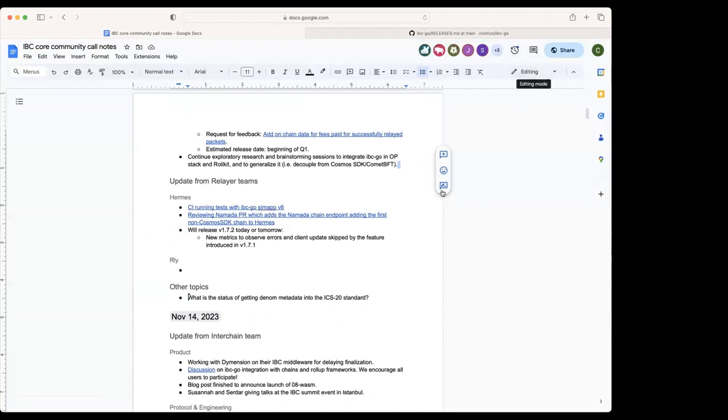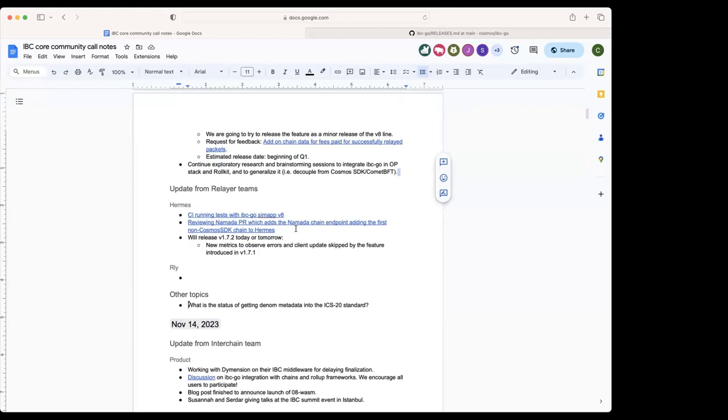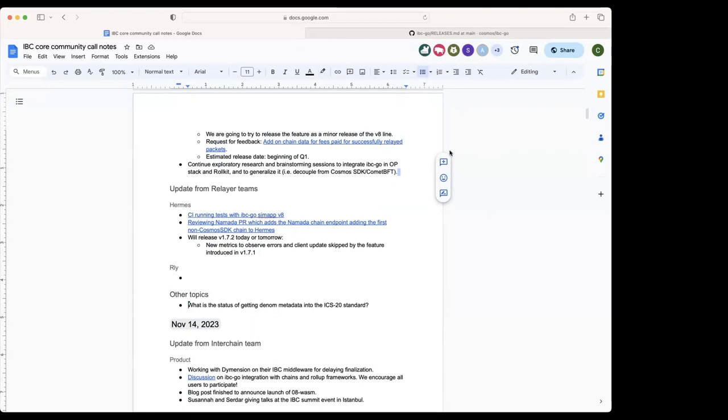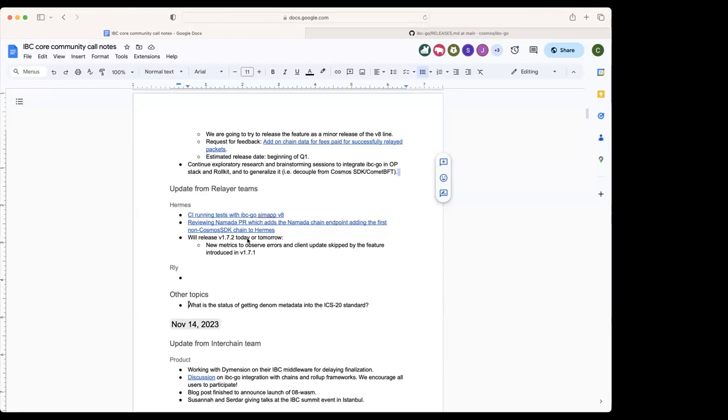All right then, Luca, I pass it on to you for the Hermes updates. Yeah, so we were able to run the IBC Go CometBFT v8 and all tests are passing. Other than that, we're now working on a PR that's been opened by the Namada team which will add the first non-Cosmos SDK chain to Hermes. We're expecting a release of a patch for 1.7 which adds some new metrics. One is to address the feature to skip some client updates but it's hard to measure the efficiency, so we're adding a metric for that. The other is to have data on the observed error messages when we broadcast transactions.